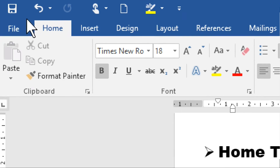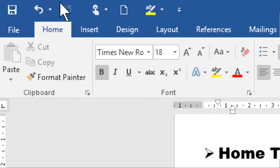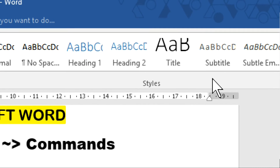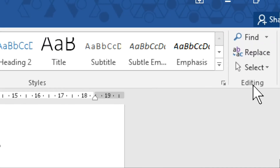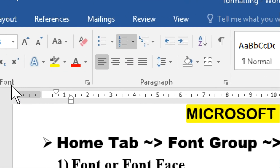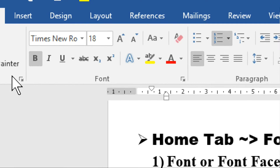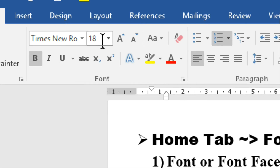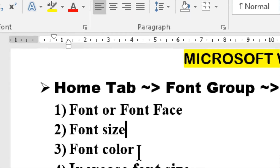By default the Home tab is open. In the Home tab, Clipboard, Font, Paragraph, Styles, and Editing — these are called groups. In this video I am telling you about some basic commands of the Font group, specifically font face, font size, and font color.